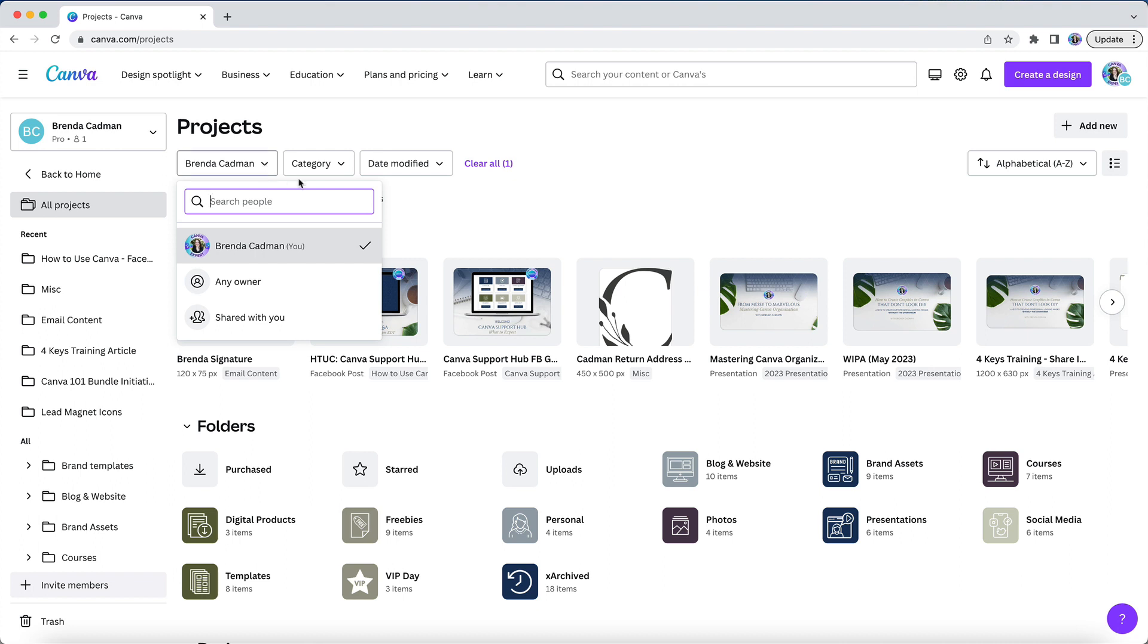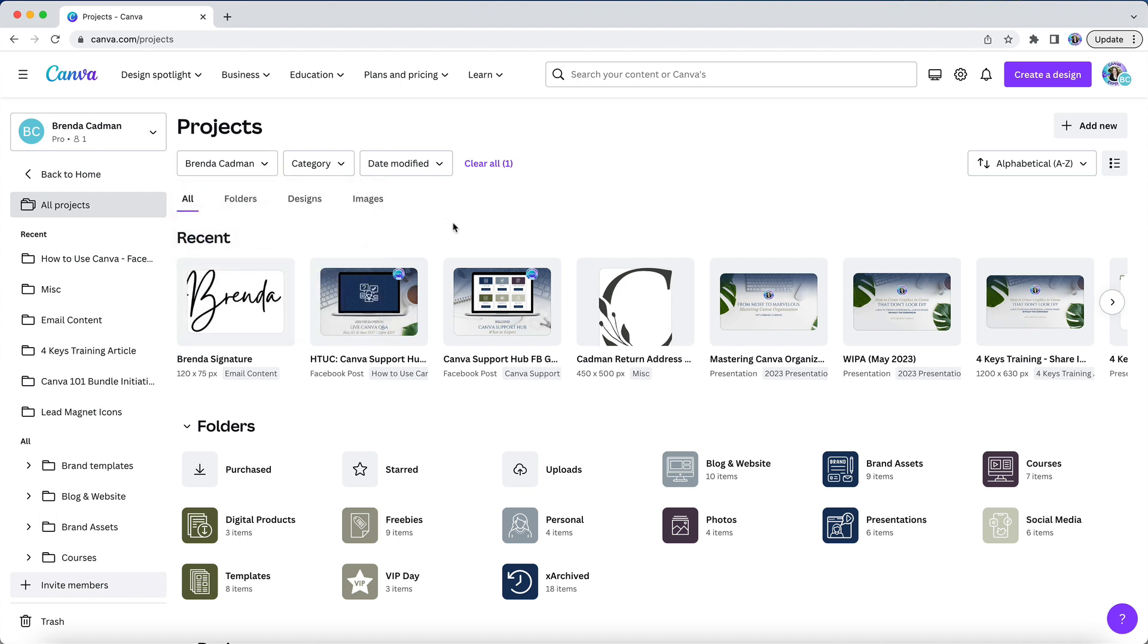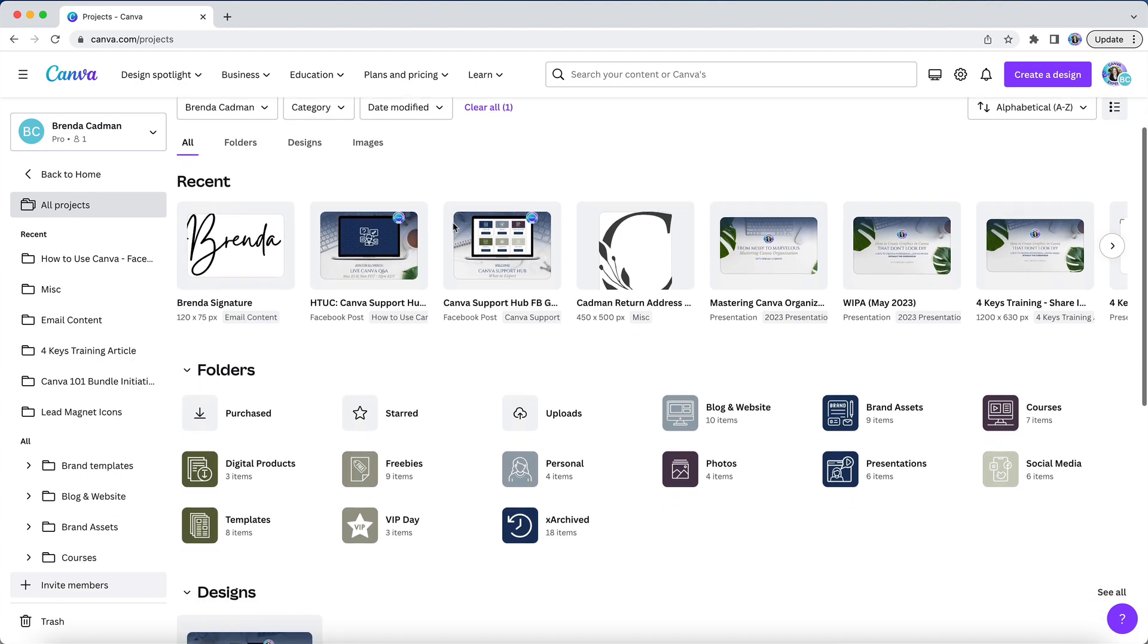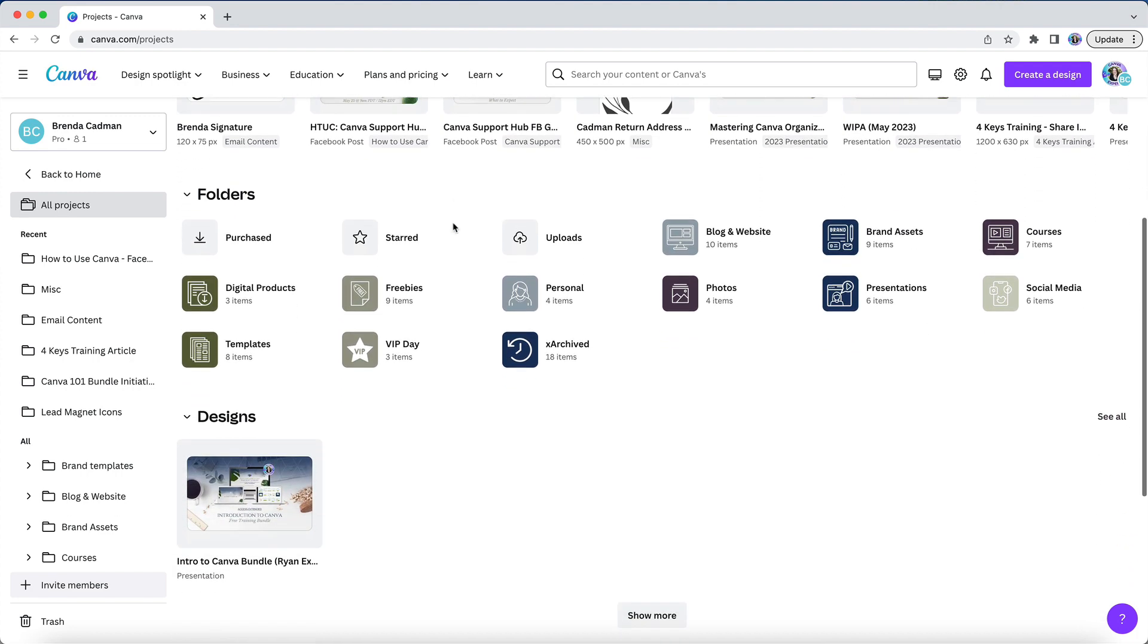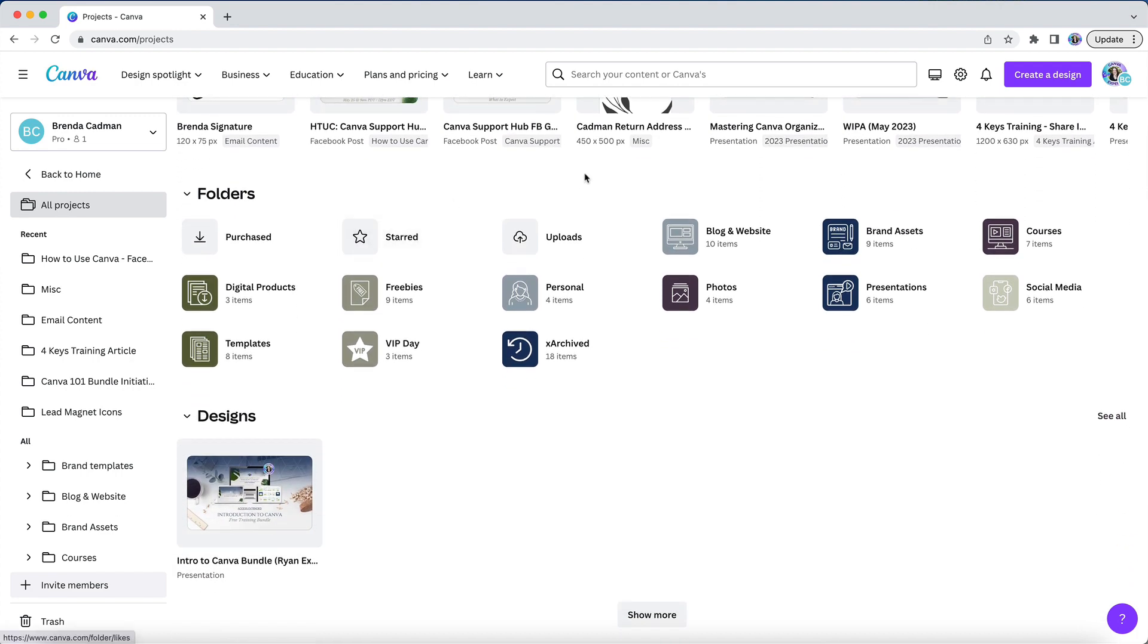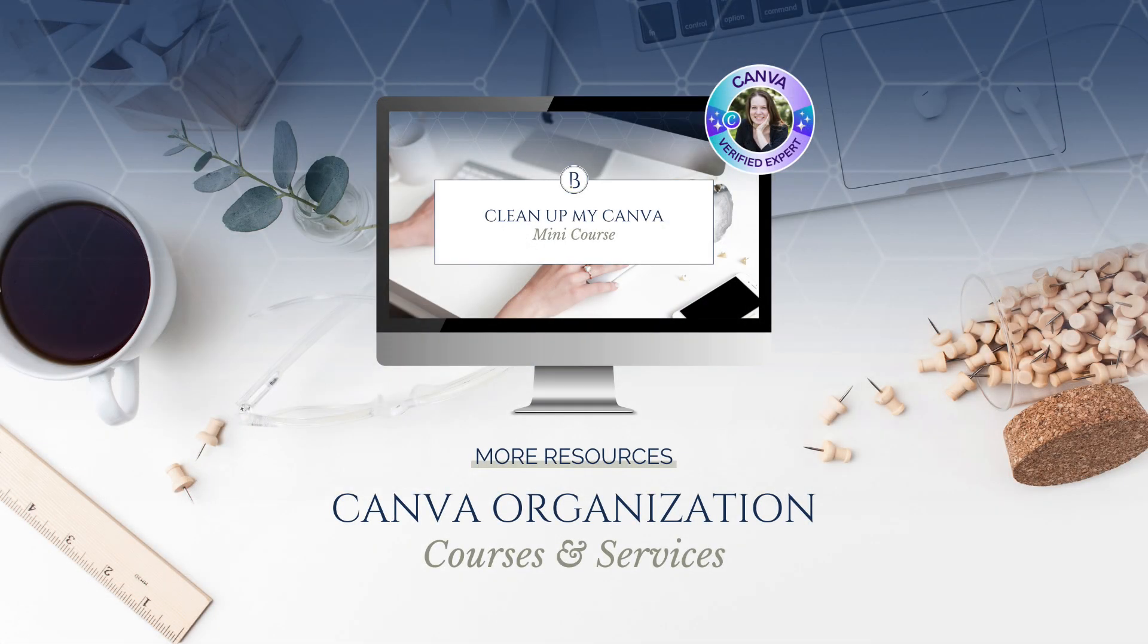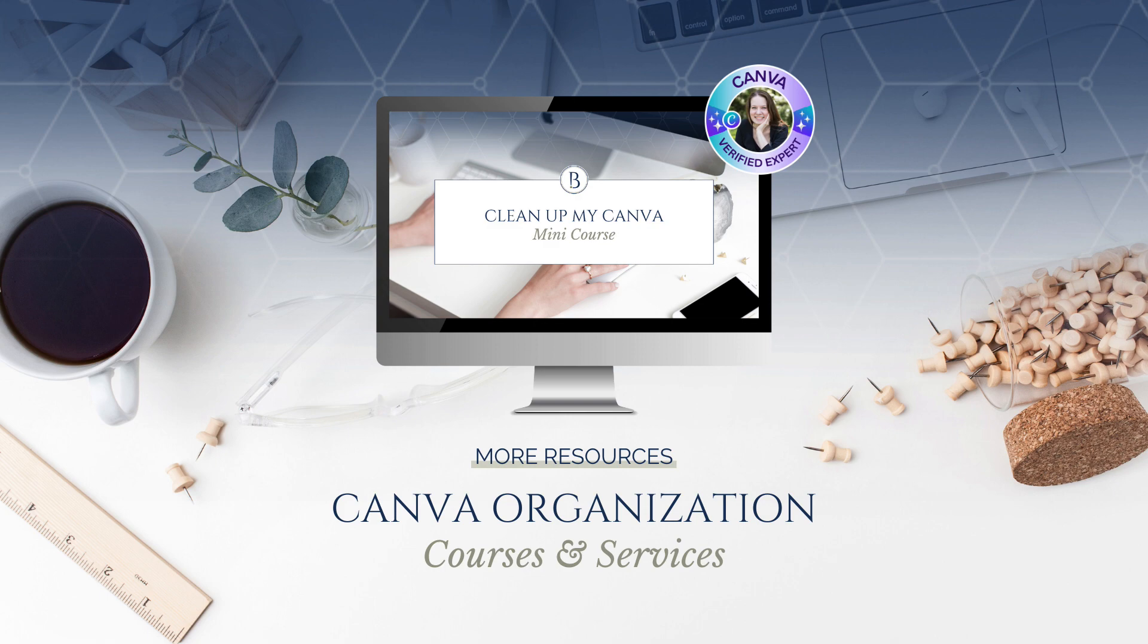And this is going to enable you to hide all of those shared templates that you no longer want to see. While it would still be a better solution to be able to delete stuff that you no longer want shared access to, at this time, this is your best bet to be able to work from a clean projects area in Canva. I also have various resources and services that may be just what you need to get your organization project completed. So look for more information about those resources in the links below this video.